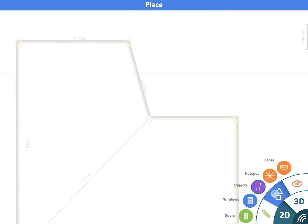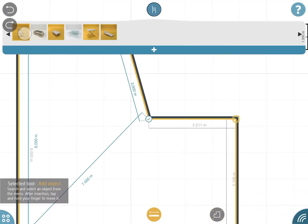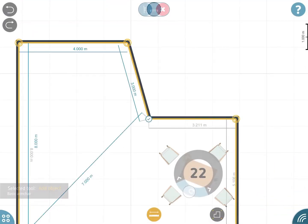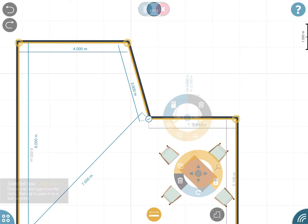Place down objects onto the floor plan by selecting the object tool from the main menu.